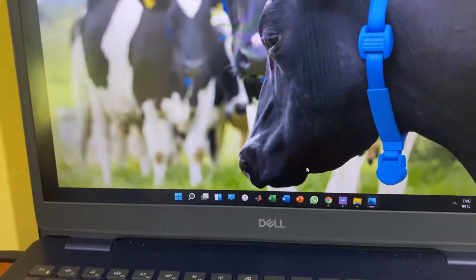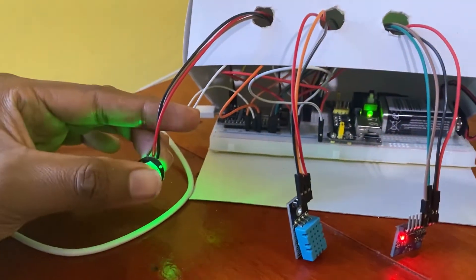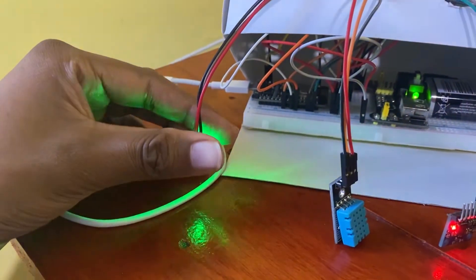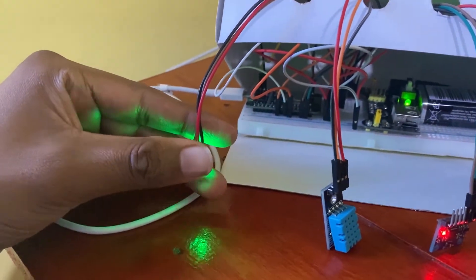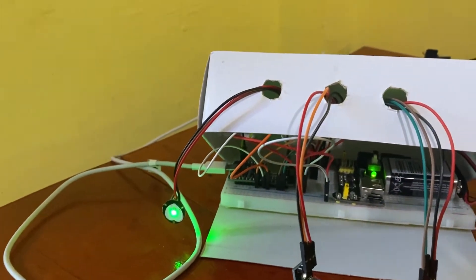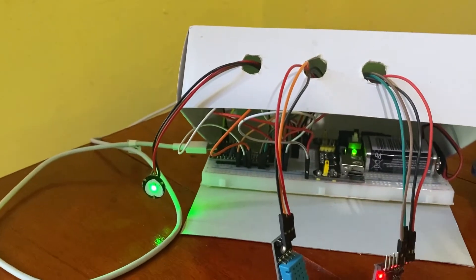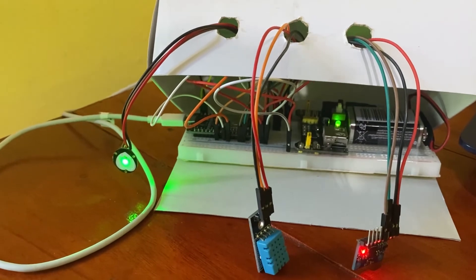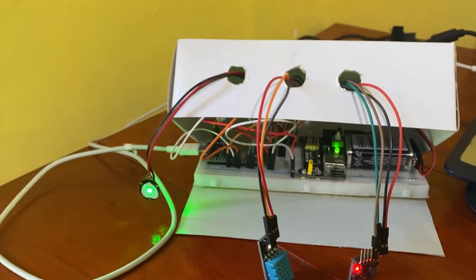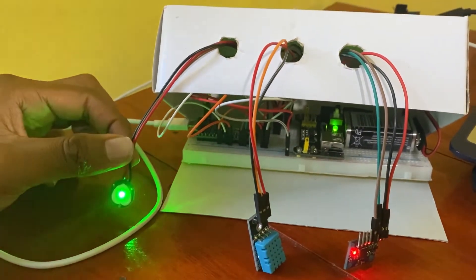Other than this, we are using a pulse sensor — it is a photo-sensitive sensor. The LED light will be reflected from the blood vessel, and the volume change will be measured.